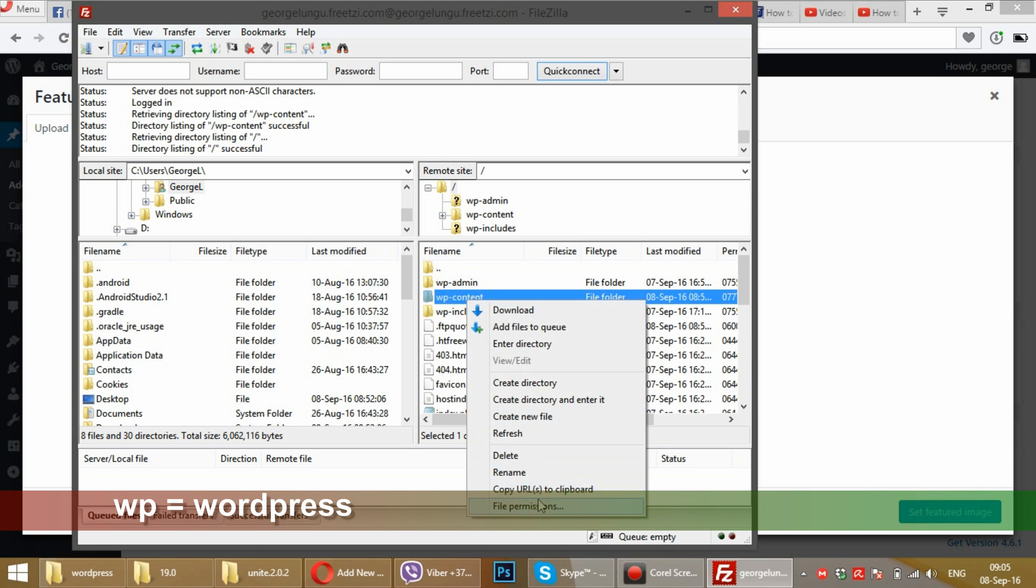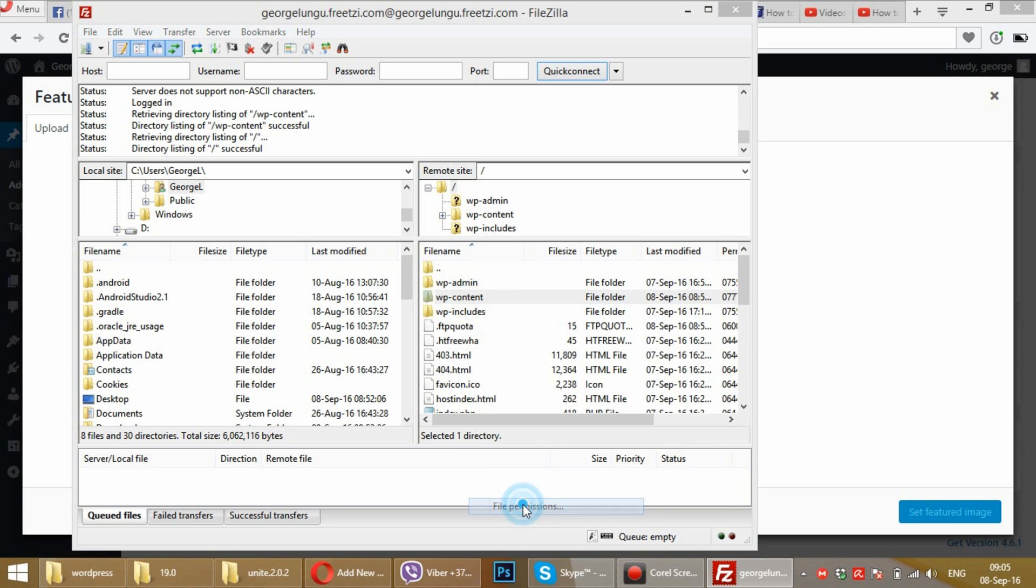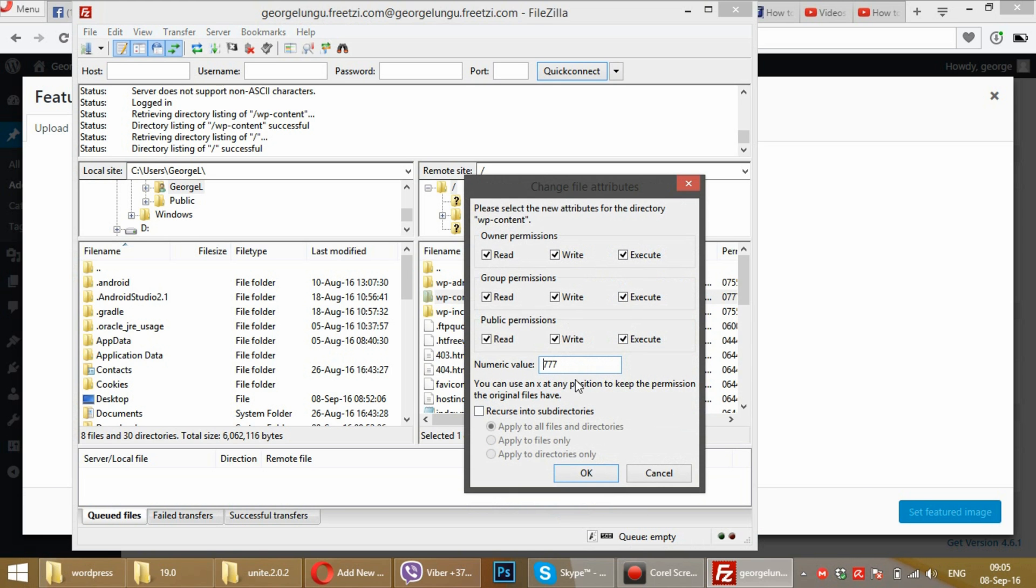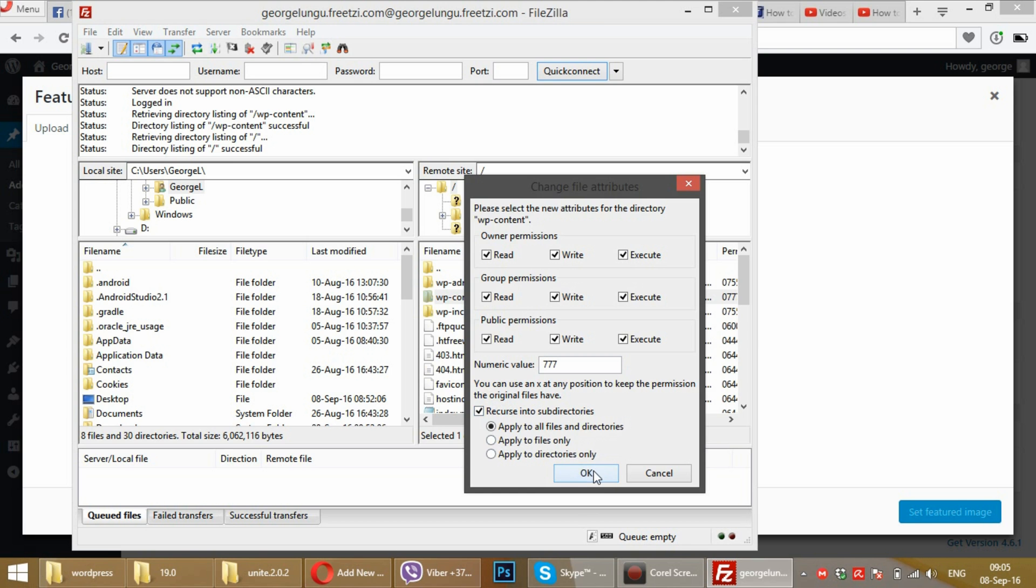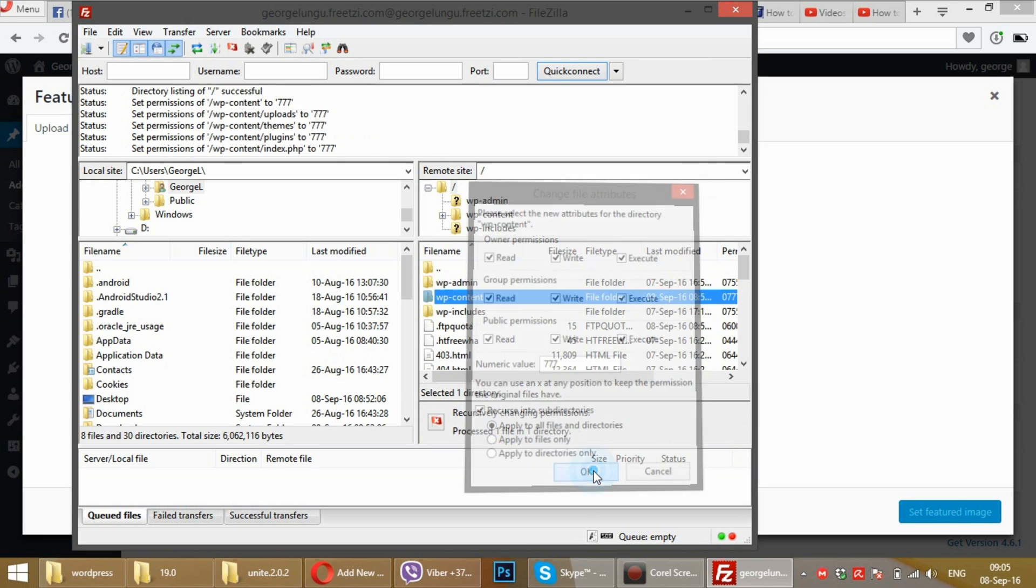Set permissions to 777 or activate write checkboxes for all groups. Also check 'recurse into subdirectories' and press OK.